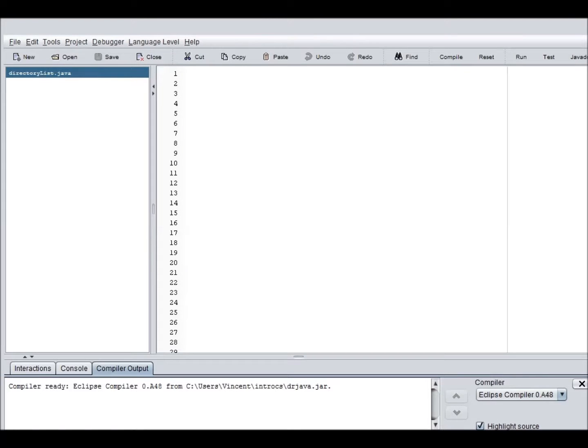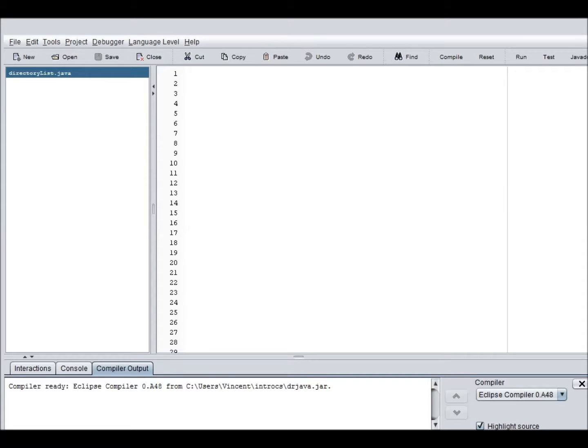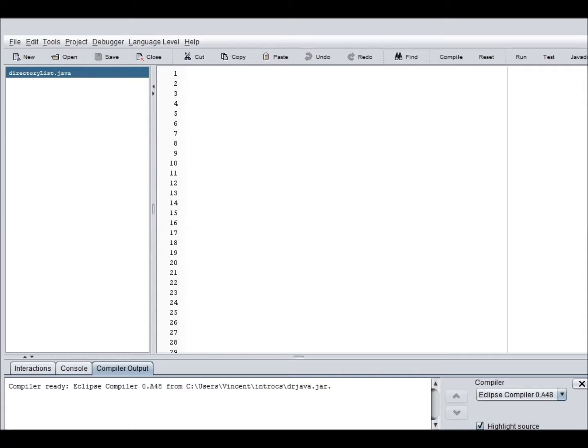Welcome to another Java tutorial. This video will cover the basics of file searching within specified directories that the user types in. This is a very fun and useful program that you should probably know.